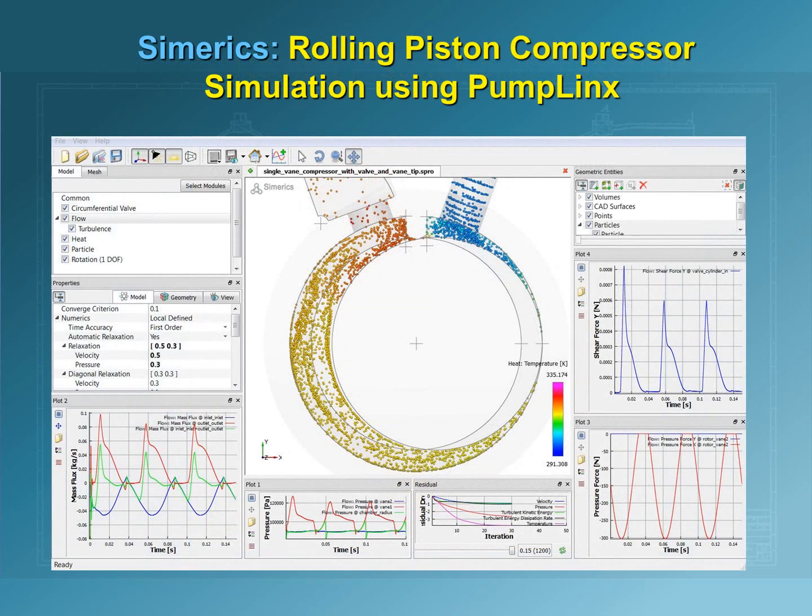These data include flow rates, streamlines, pressures, particle traces, species, concentrations, temperatures, loads, torques, power, efficiency, and the important effects of both aeration and cavitation on the pump operation and durability.